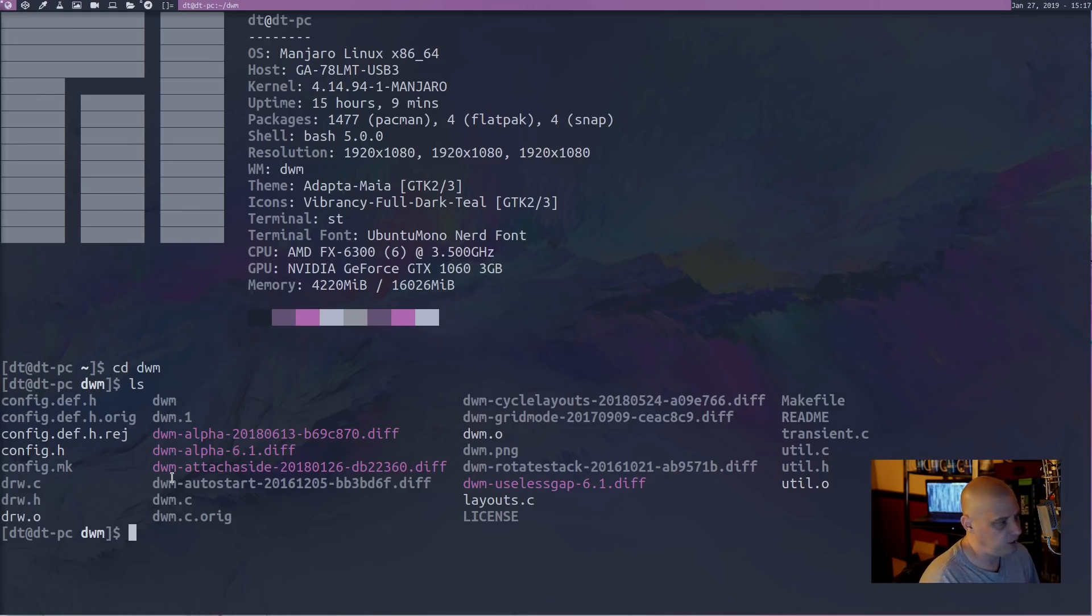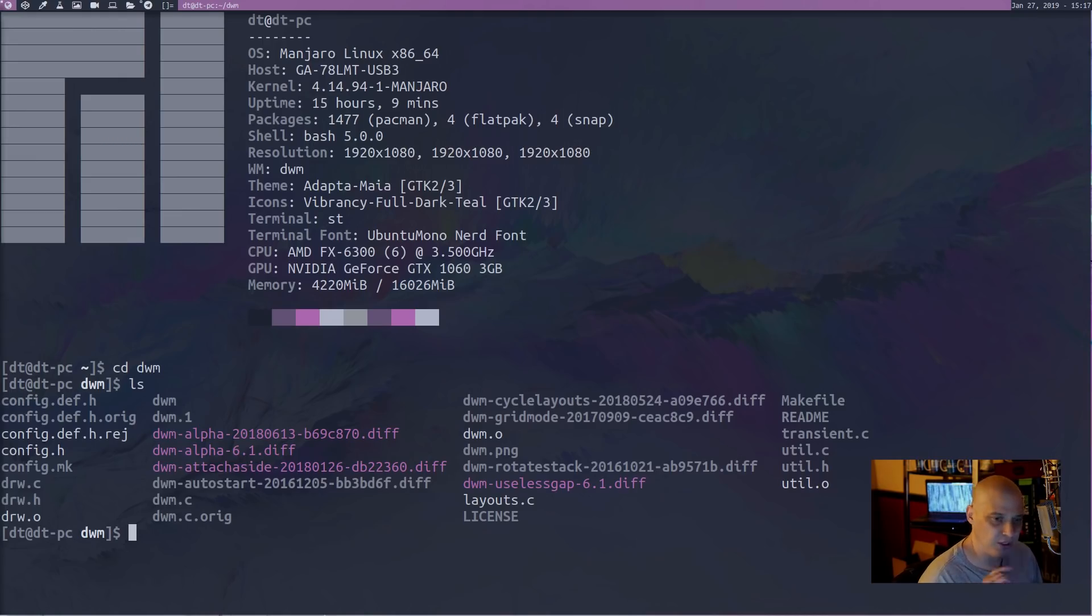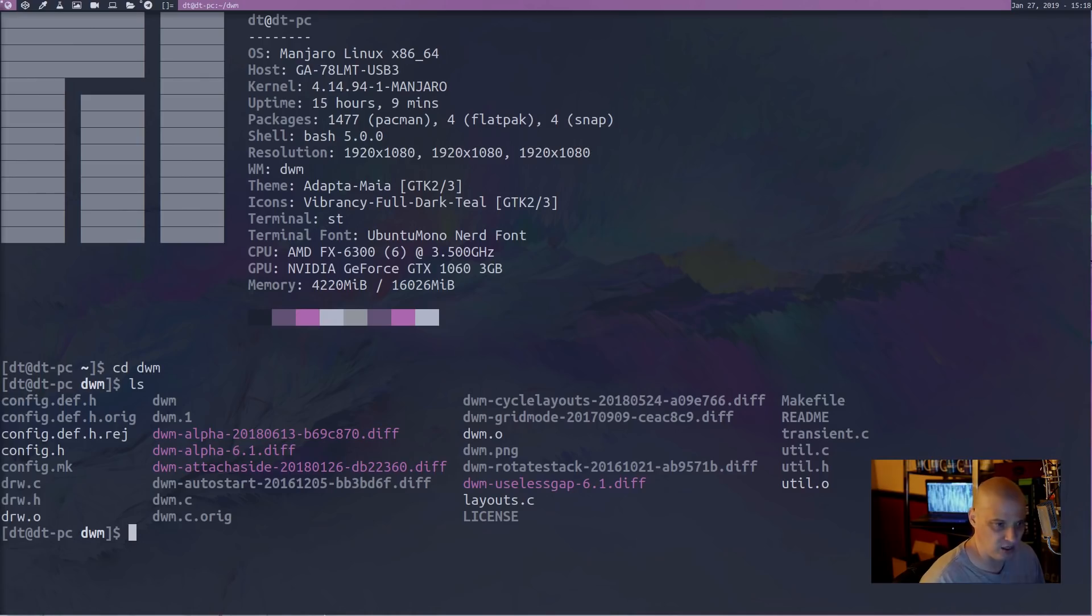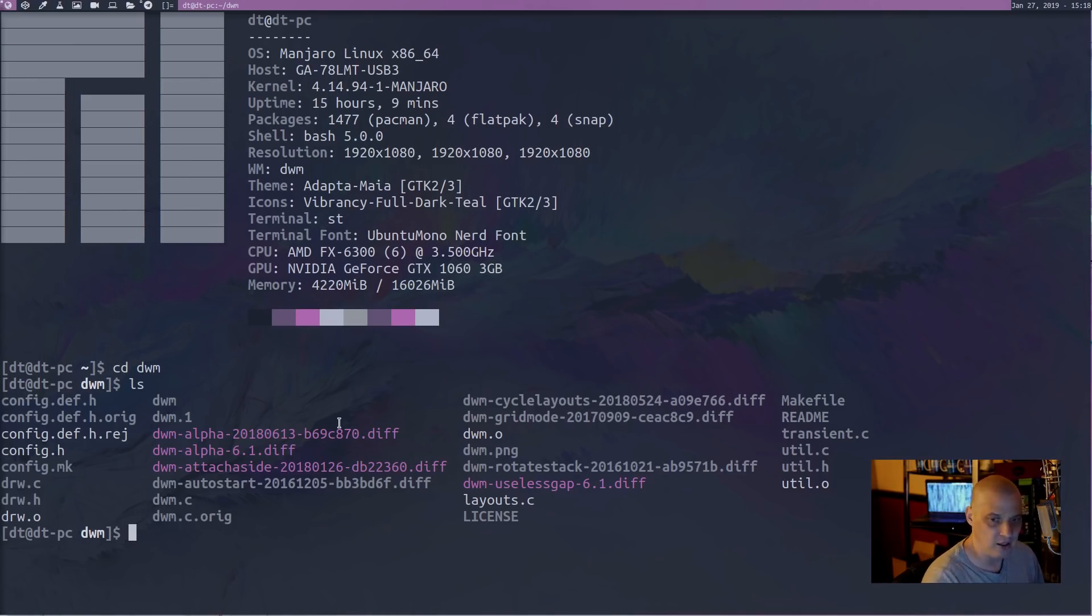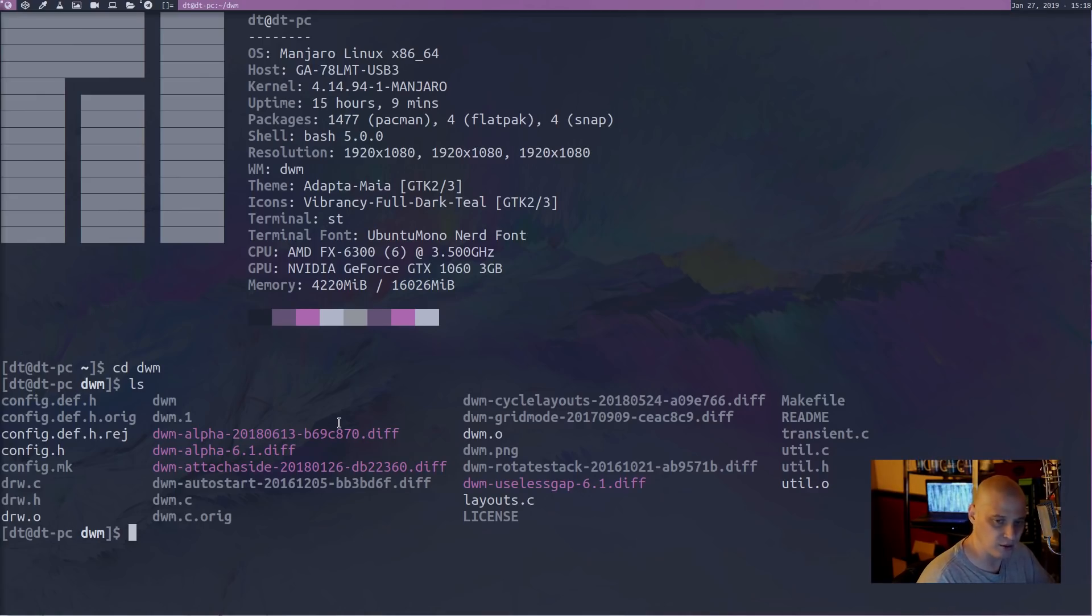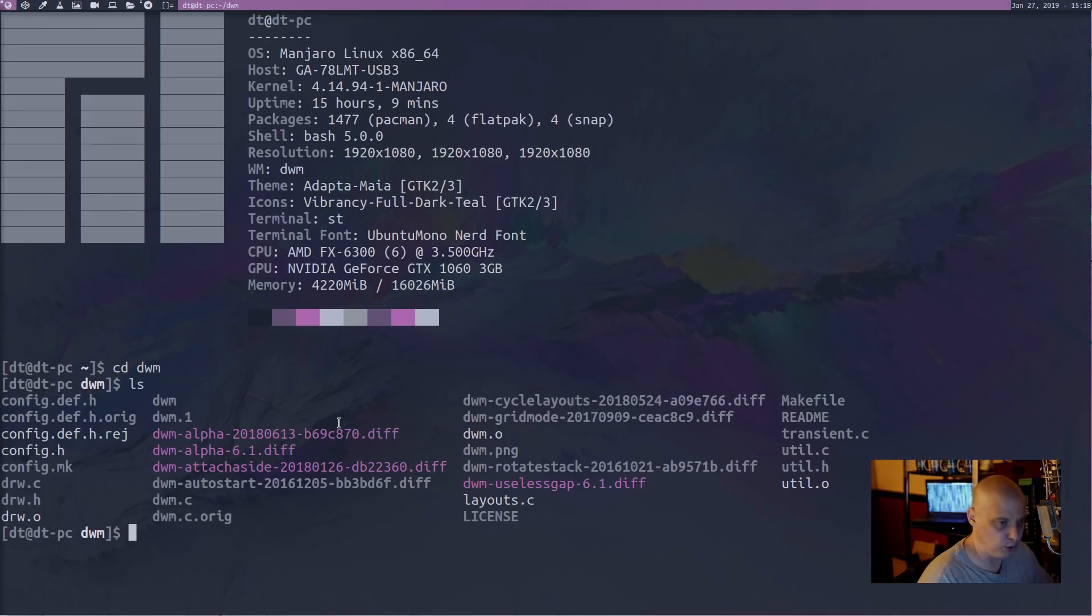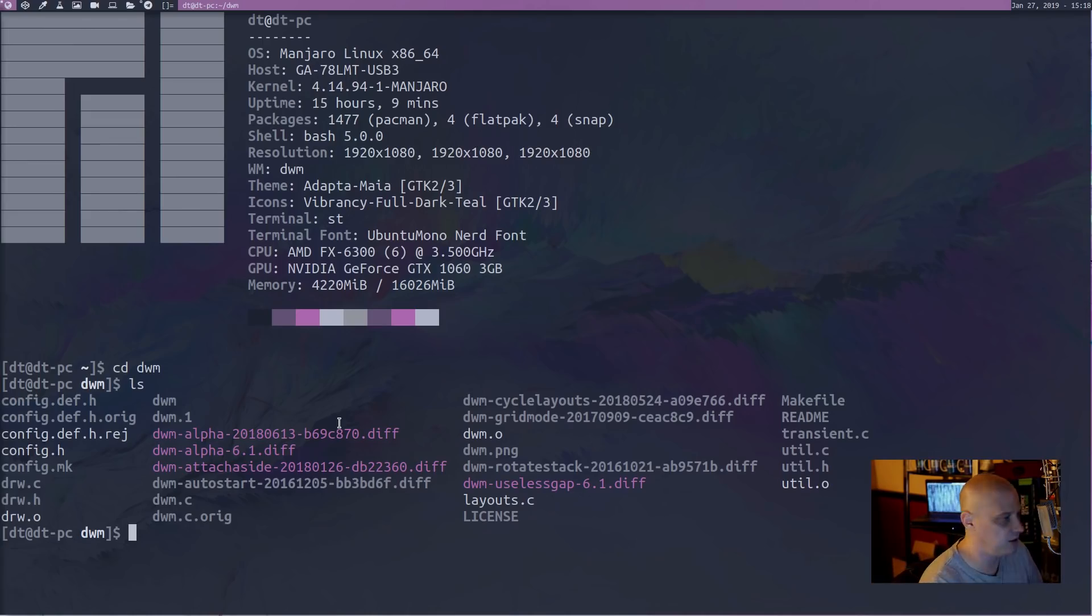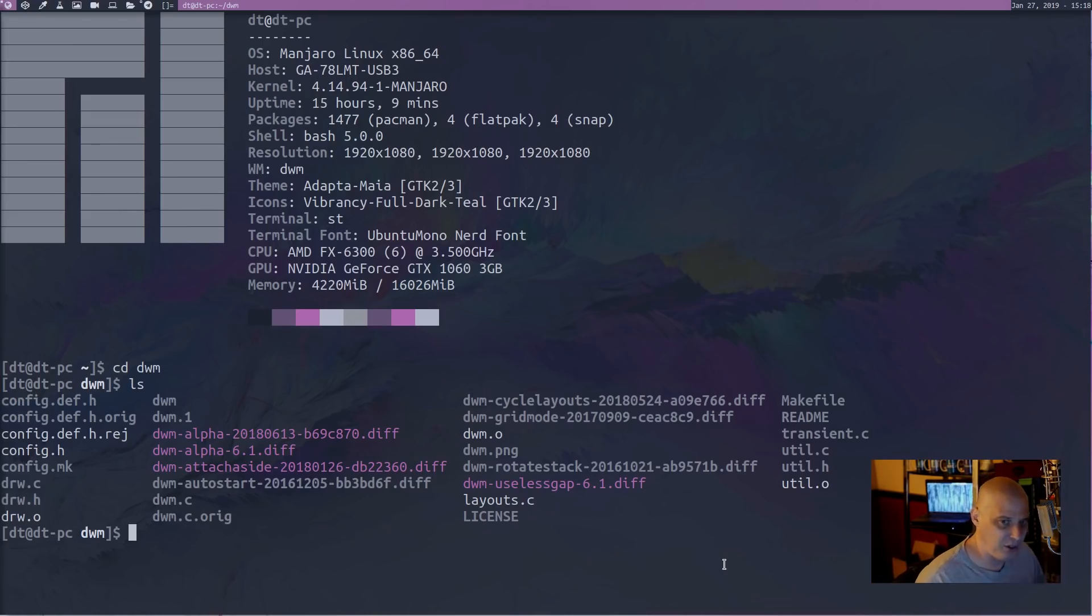The next patch that I included was DWM-attach-aside. The attach-aside patch, what this does is, by default, DWM does something strange when you open up a second window. The first window goes to the right-hand pane, and the new window becomes the master window. Then you open up a third program, it becomes the master, and the second one gets pushed to the right-hand column, etc.